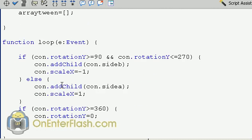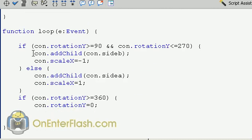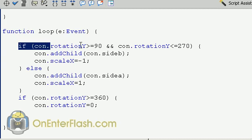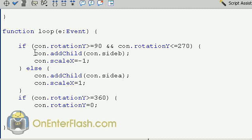The last function that we're going to create is that loop function that we added to the stage event listener. And the first line checks to see if the rotation is, if the container rotation is greater than or equal to 90 and if it is less than or equal to 270. Which if you drew a line from the degree 90 to 270, you'd see that you have half of a circle. And we're just checking to see which half the side is on. So if it's on this side, the container add child will bring the side B to the front.